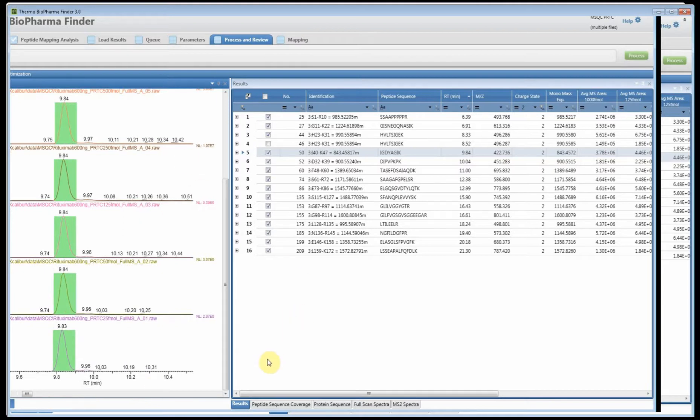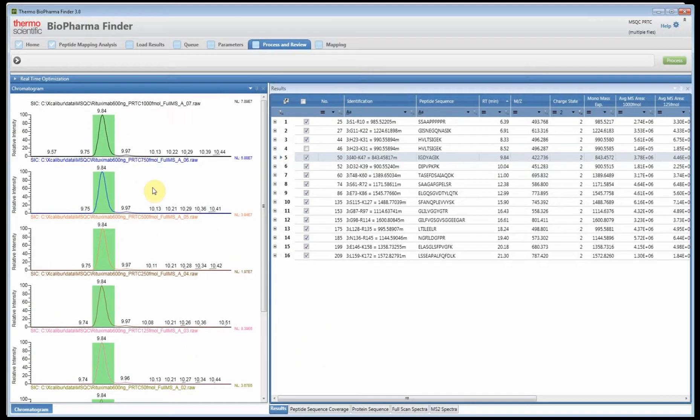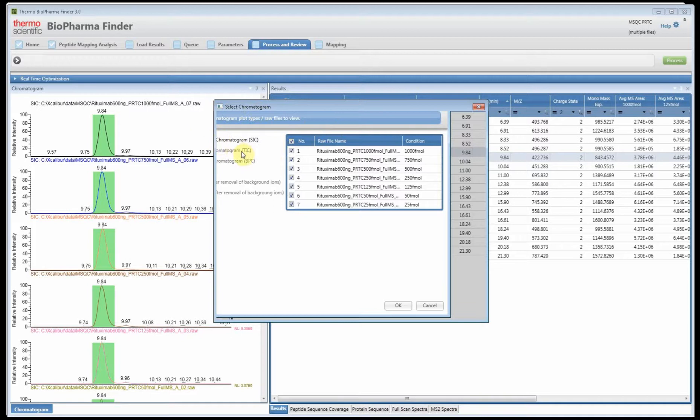If you right-click in the software, you can select go to the selected chromatogram tab and it'll allow you to plot one of the different types of plots we have.